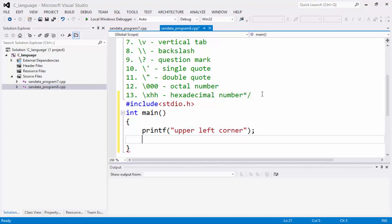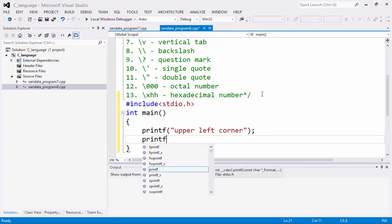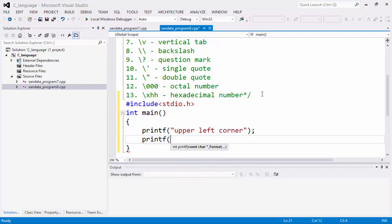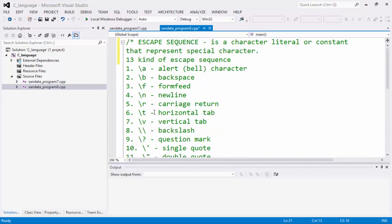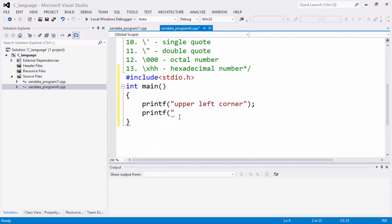And next again, we have printf. We're going to use the backslash T, it stands for horizontal tab. So let's put here backslash T.